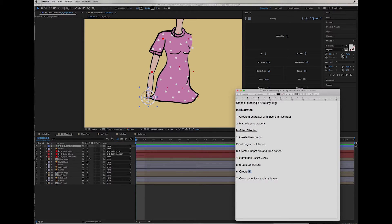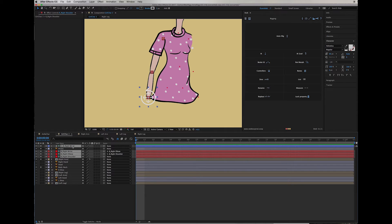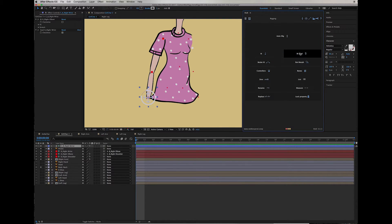The order is going to be: the shoulder, the elbow, the wrist, and then the controller. So we select the shoulder, hold down Command (or Control on PC), then select the elbow, then the wrist, then the controller. Then we go and create the IK, which is right here in the DUIK window, and we're going to leave it at the default setting — just click IK.